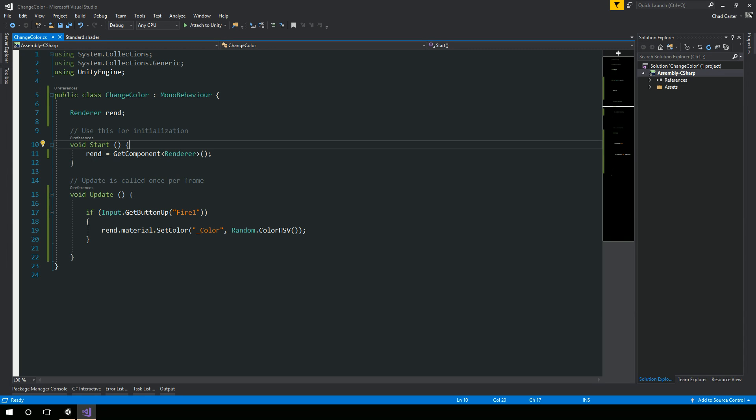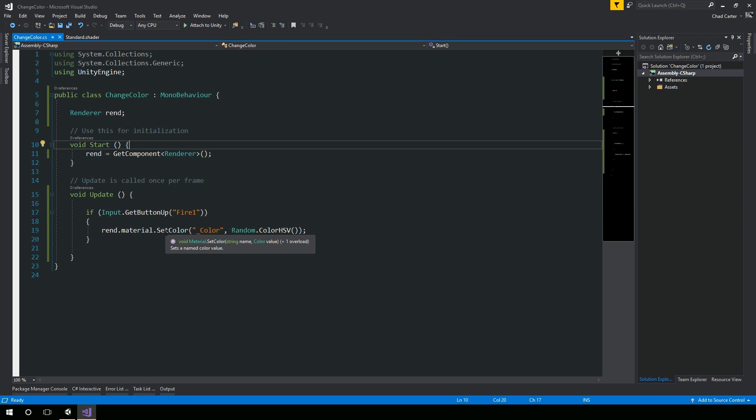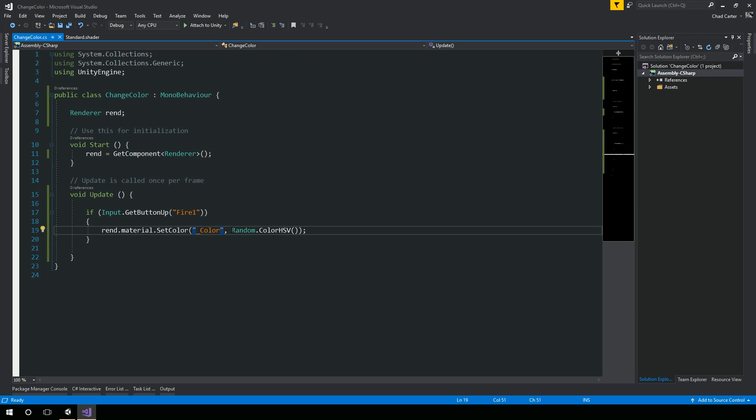So we have a reference to our renderer here, and then inside of our update, I'm just checking to see if the mouse button was pressed, the fire one event occurred. If so, I'm going to set the material for that renderer. I'm going to set the color, passing in this magic string here of underscore color to a random color.